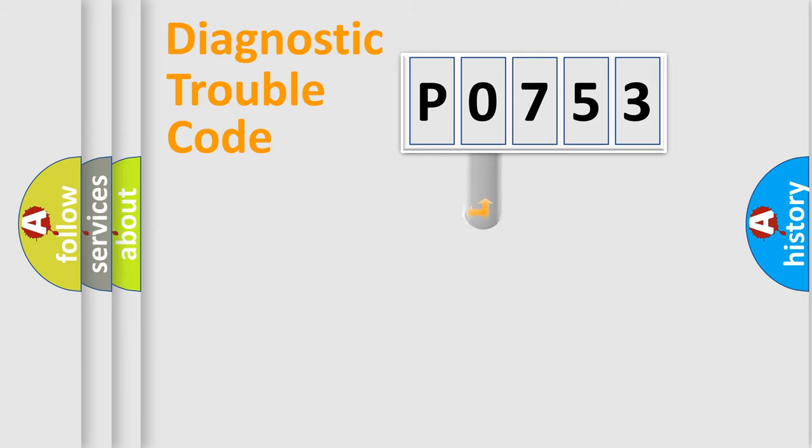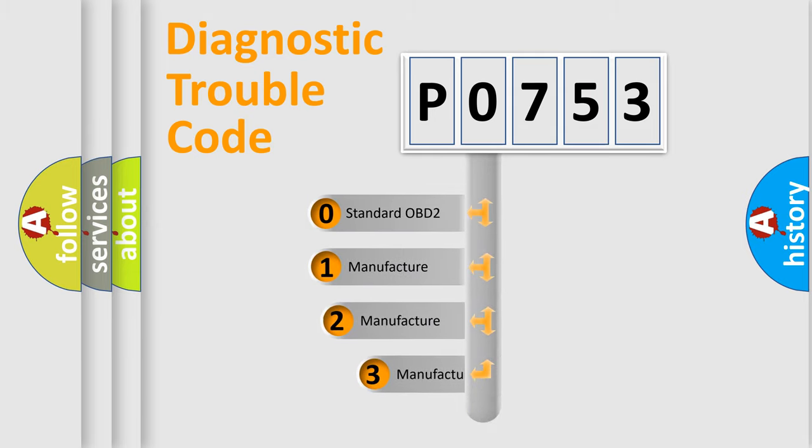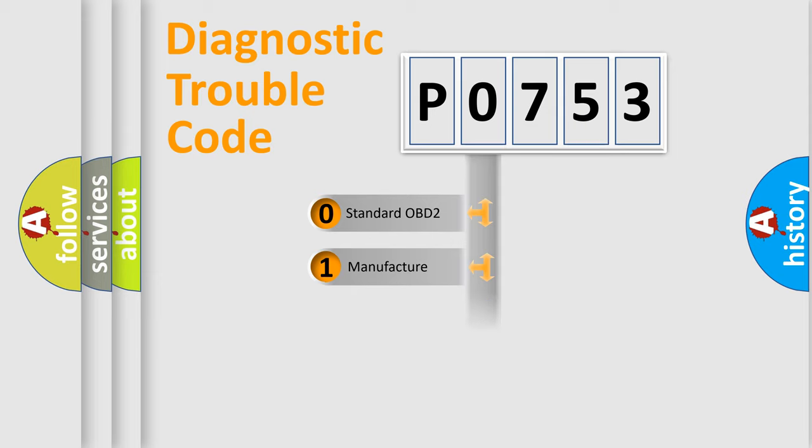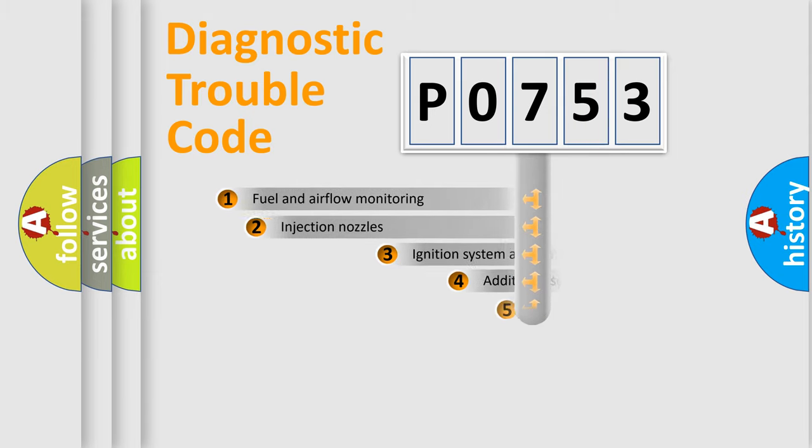This distribution is defined in the first character code. If the second character is expressed as zero, it is a standardized error. In the case of numbers 1, 2, or 3, it is a more specific expression of car-specific errors.